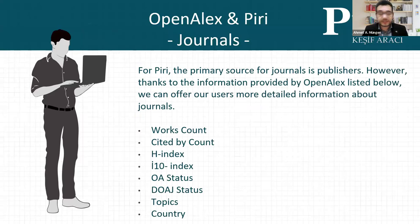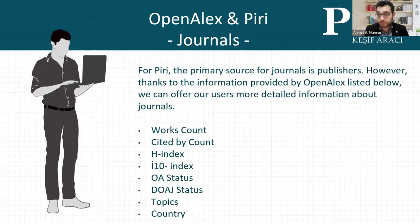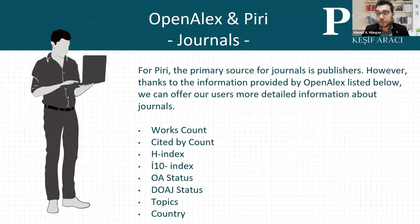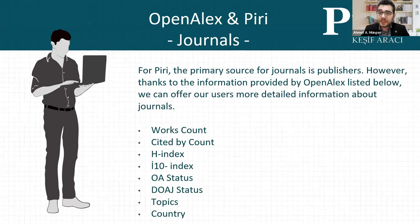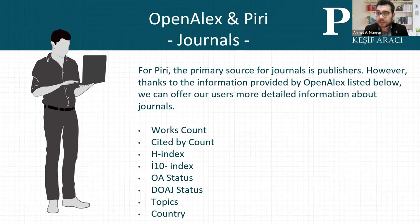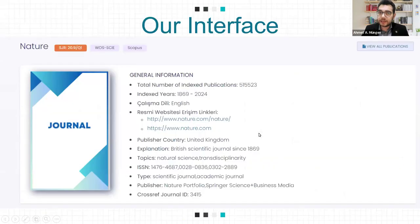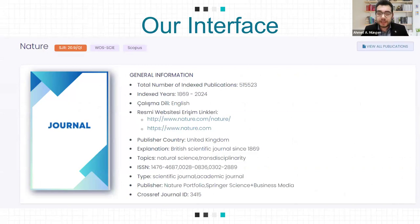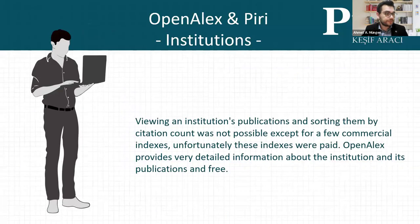I already said that the primary source for journals is publishers for us. But thanks to information provided by OpenAlex, this detailed information came from OpenAlex and we show this to our customers. Except for OpenAlex, we probably cannot get this information from anywhere. This is very important to show journal details to our users. You can see the information page showing how I use OpenAlex data for my customers.